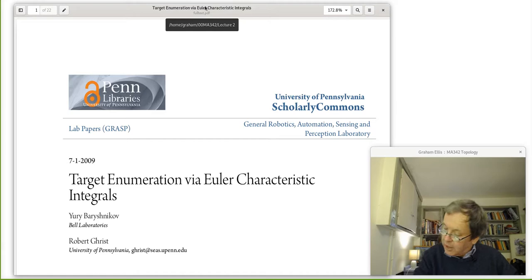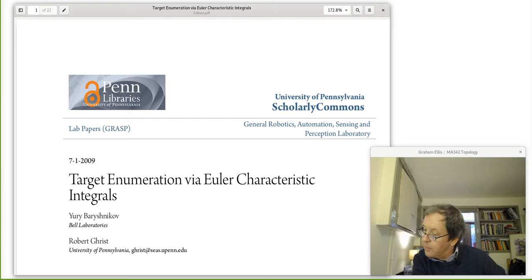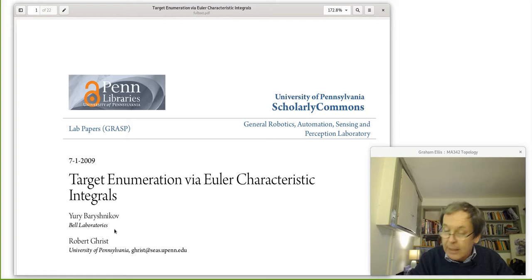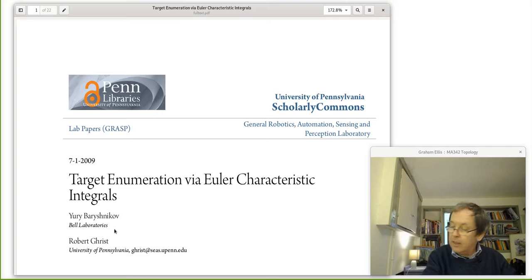It's the paper called 'Target Enumeration via Euler Characteristic Integrals' — so at least we see 'Euler Characteristic' there. Two things to note: first, the authors are Yuri Baryshnikov, who's from Bell Labs — I think he's head of maths there, so he's working in a commercial setting rather than a university. And Robert Ghrist at the University of Pennsylvania, who I think is a professor of electronic engineering.